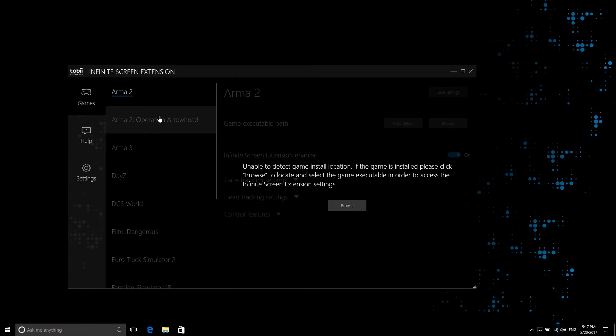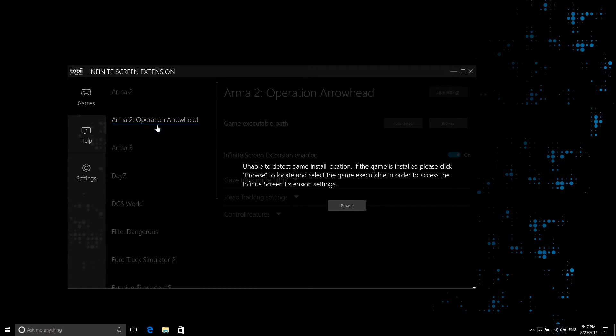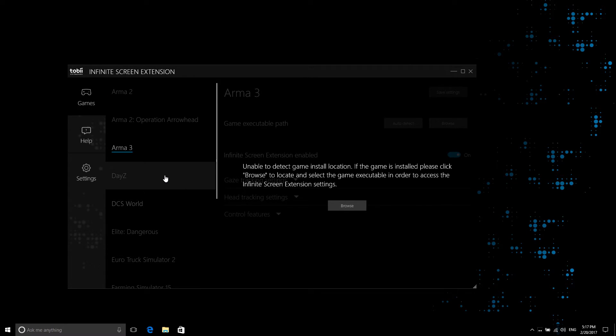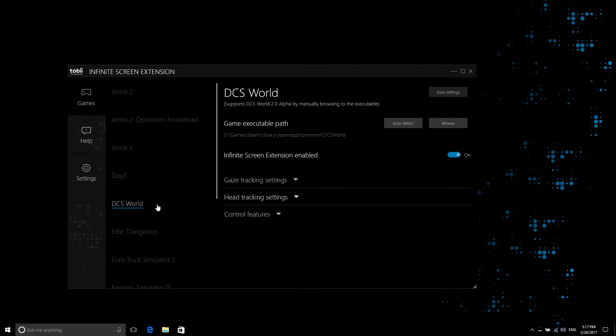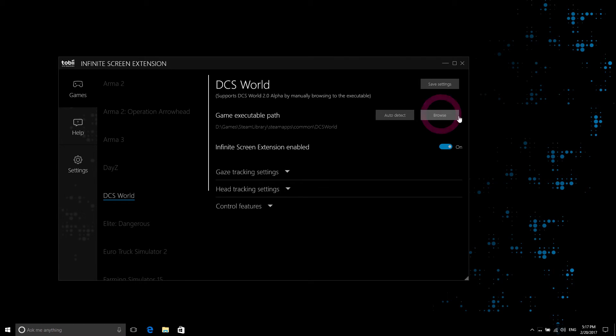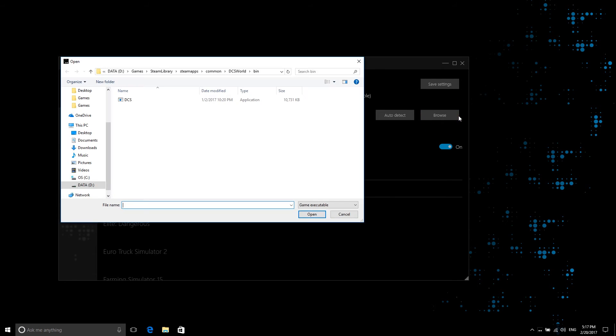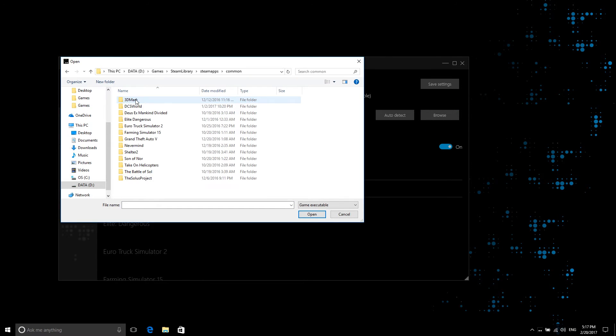Infinite Screen Extension will show you an error if the game is not installed or can't be located, in which case you need to manually locate the game's executable file using the Browse button, or the configuration file which is necessary in order to set up your game for Infinite Screen Extension can't be located.